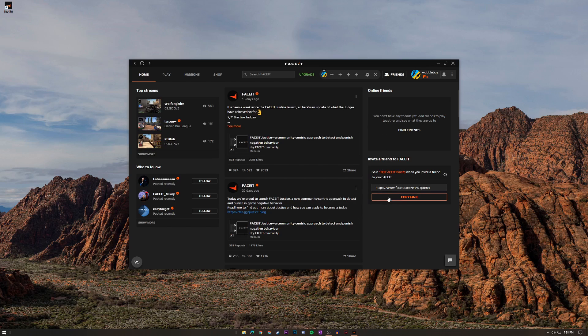You can also invite friends to FACEIT if you want your other friends from Silver to actually climb up the ranks to become a pro player. But what we're really here for is playing. To play you're actually going to, surprise surprise, click the play button up here.